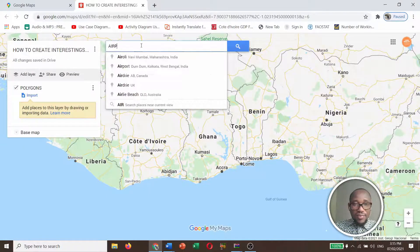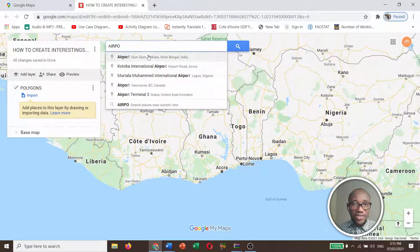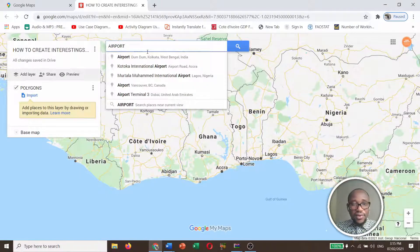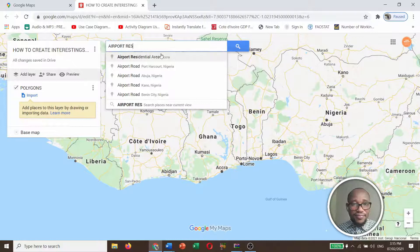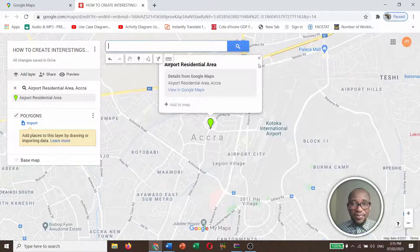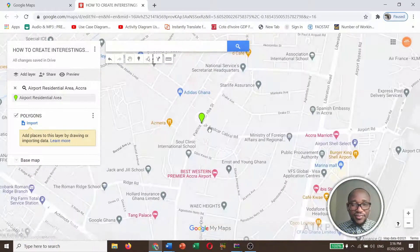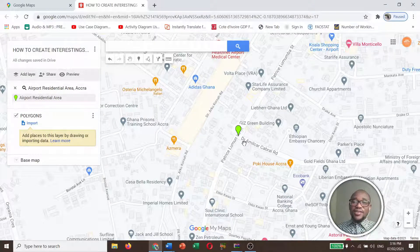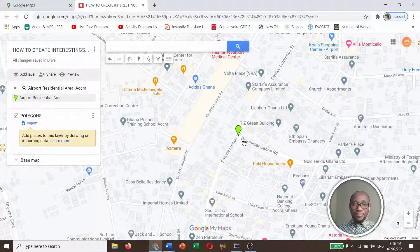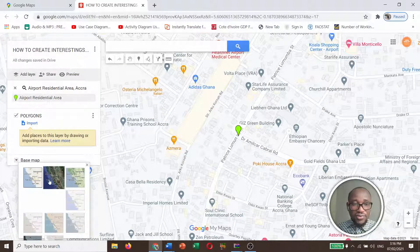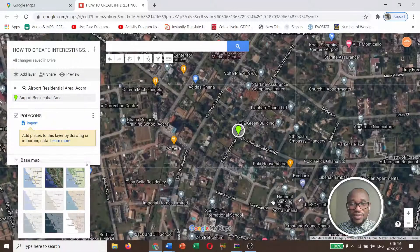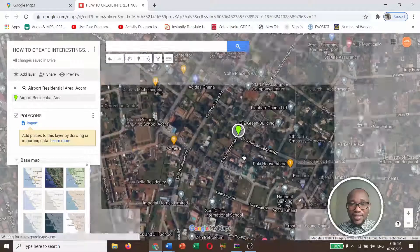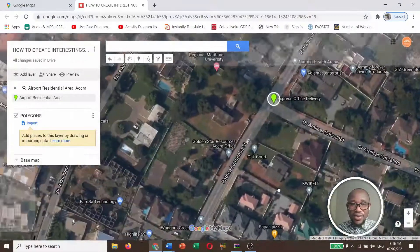Type 'Airport Residential Area in Accra.' Let's switch to the satellite imagery to have a better overview of this area — it gives more details to the map. Switch to satellite imagery and this is it.